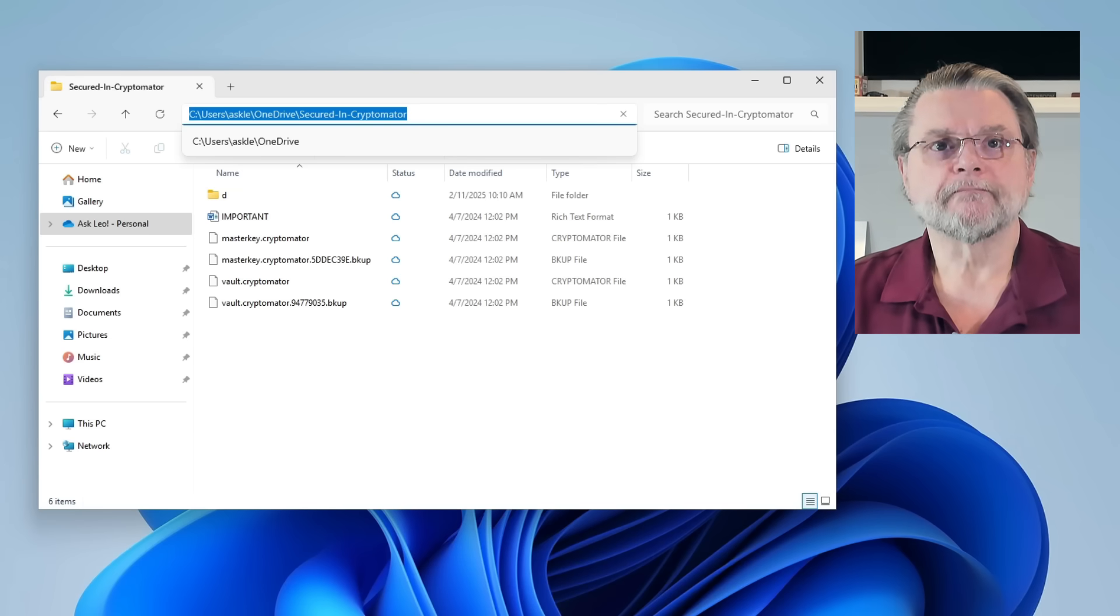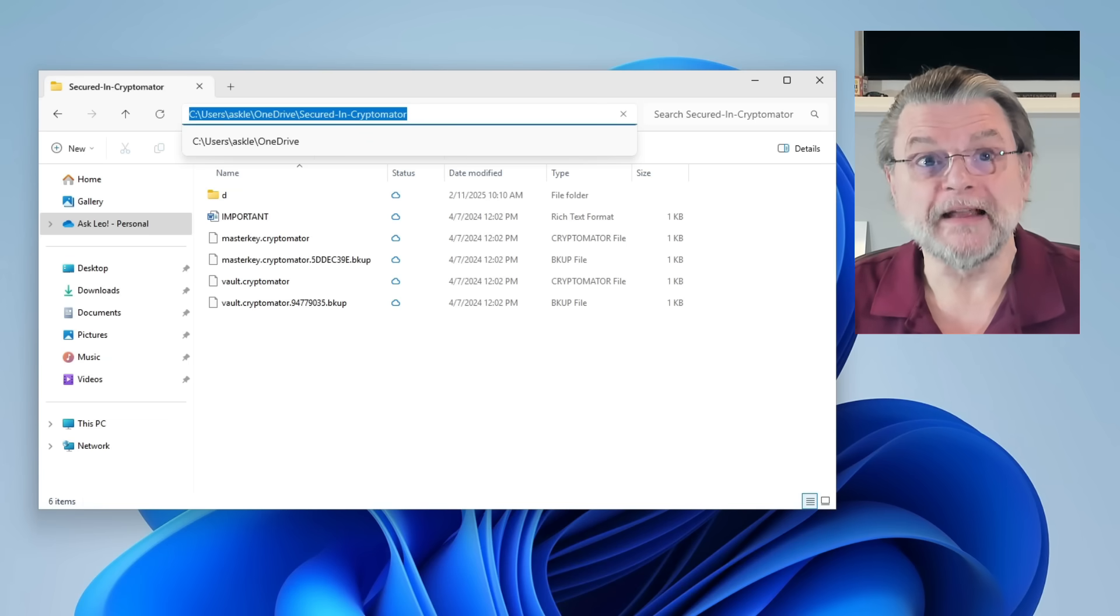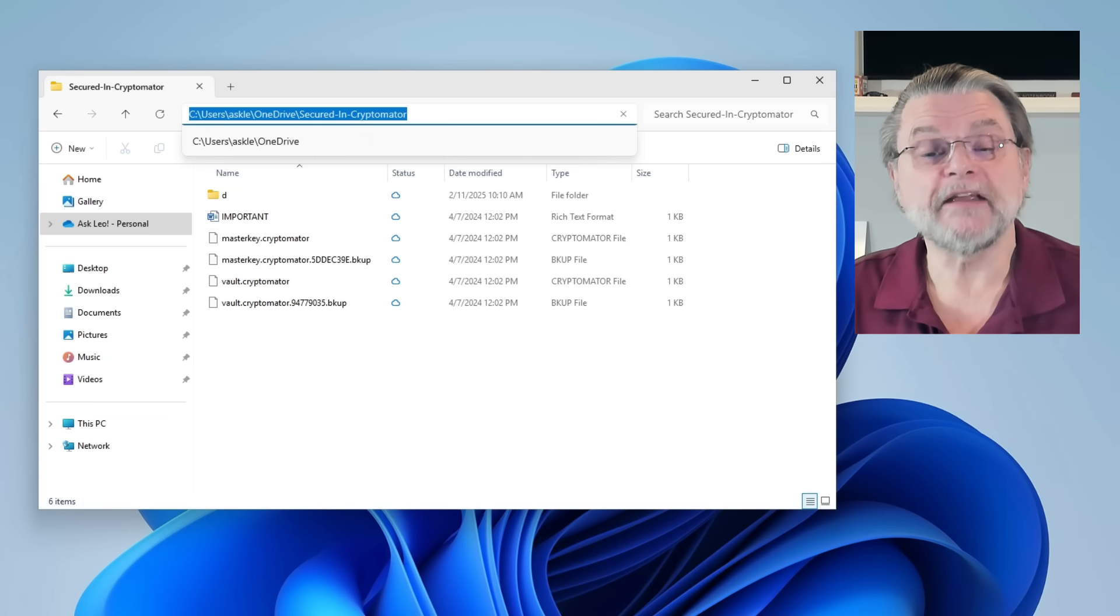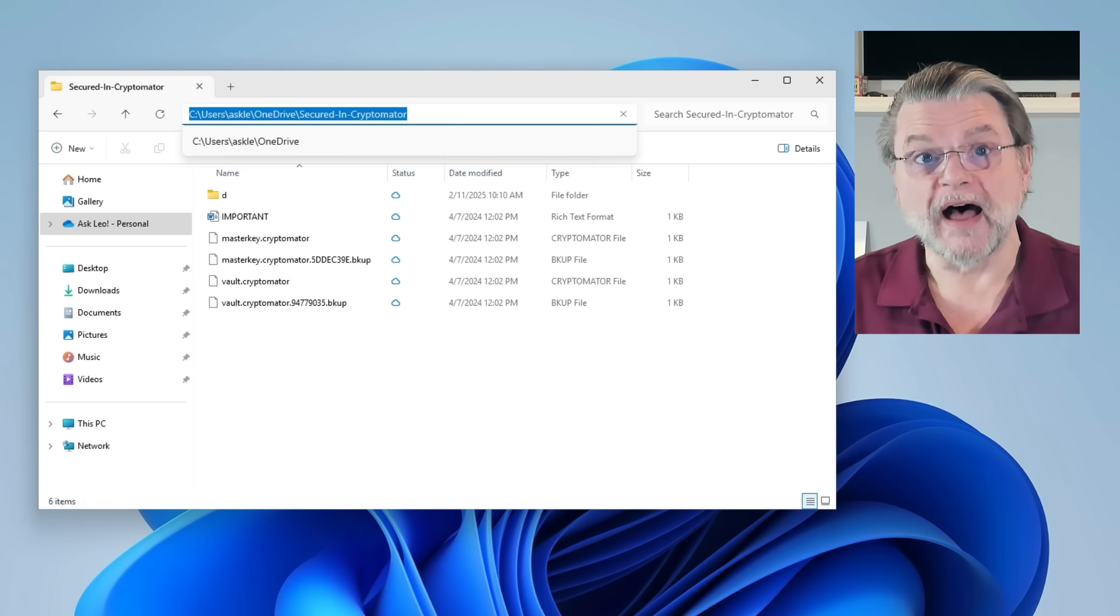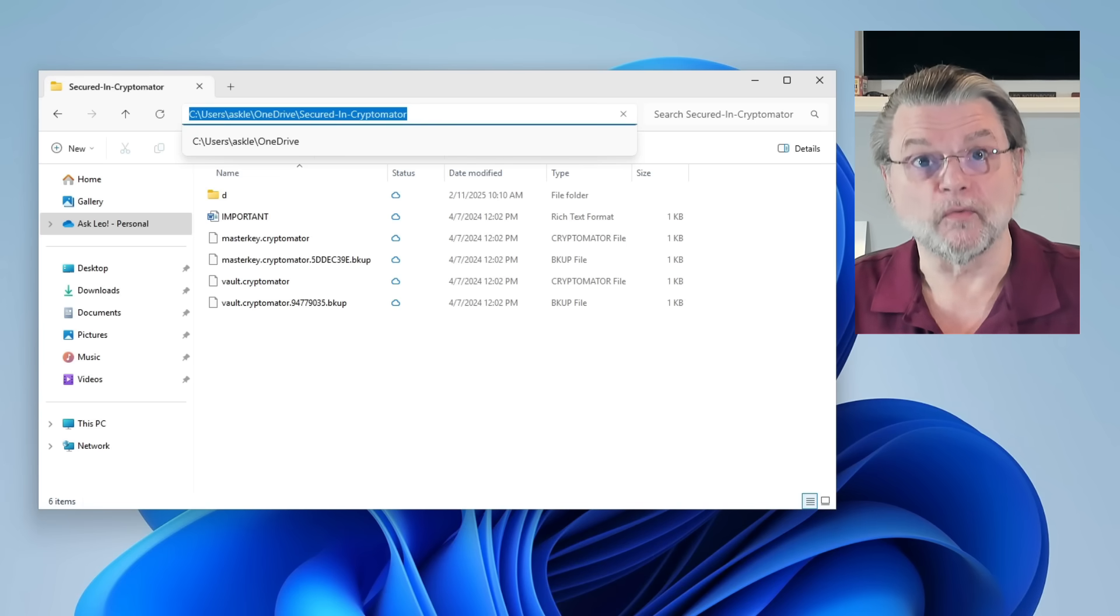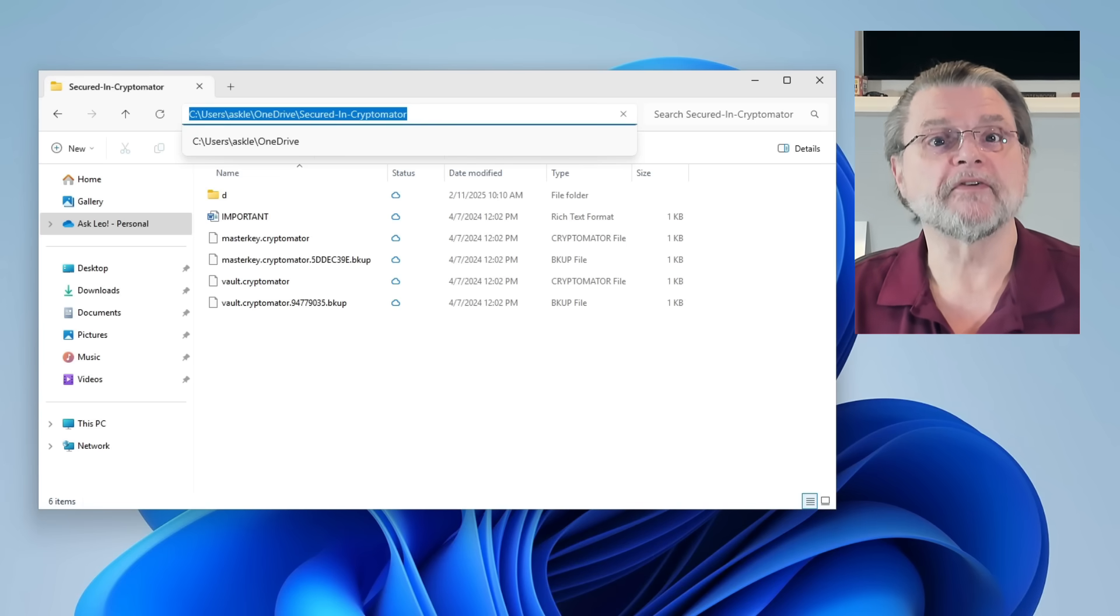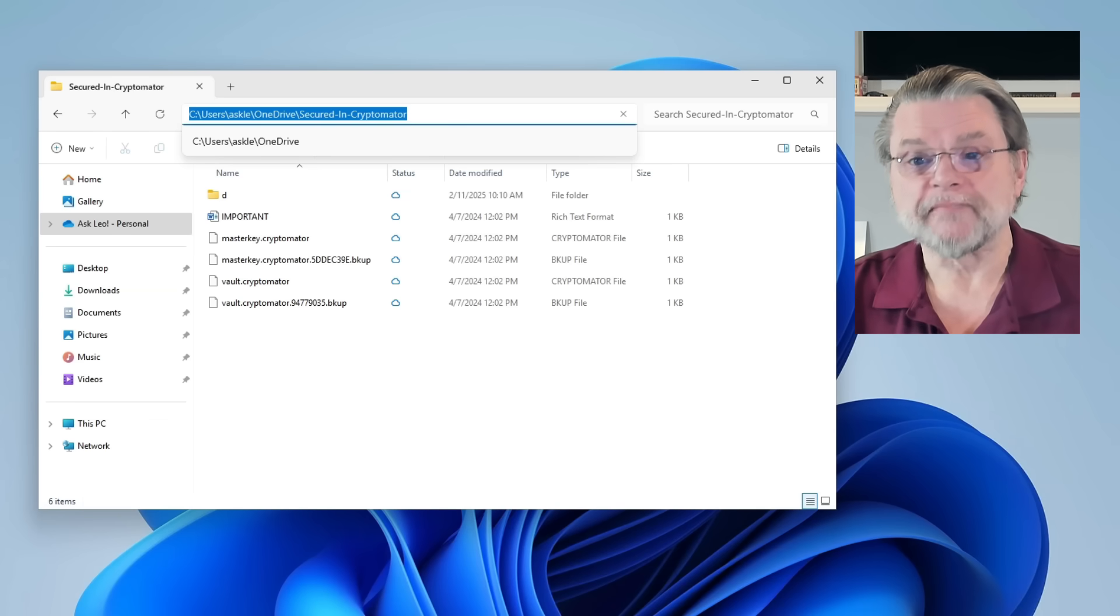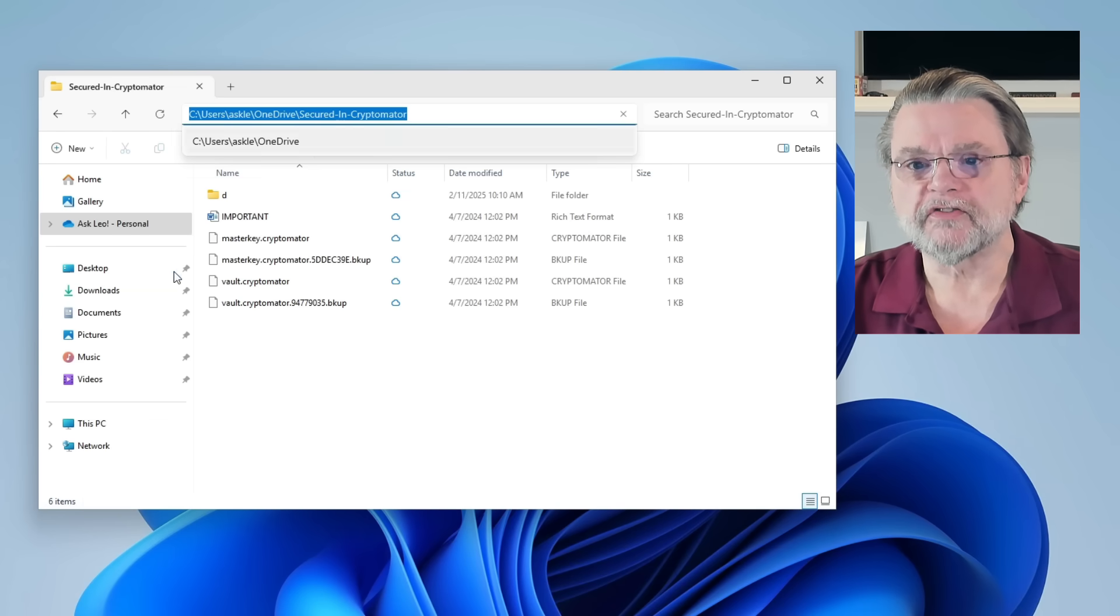OK, so what does it mean then for something to be anywhere else? Well, any file whose location does not begin with the path to this OneDrive folder is not within OneDrive. OneDrive is not going to touch it. So as an example, if I were to just go up to C colon users ask Lee and I create, I don't know, another folder.